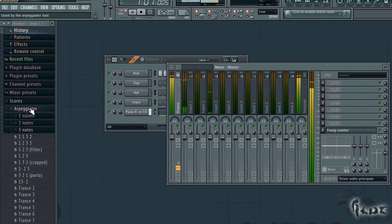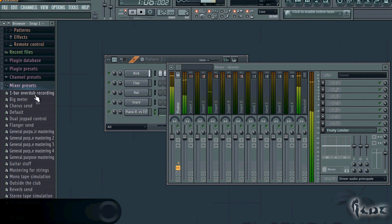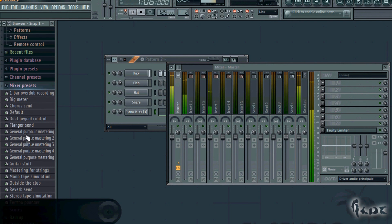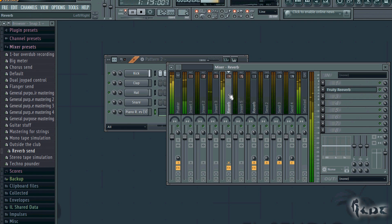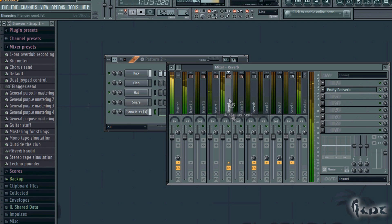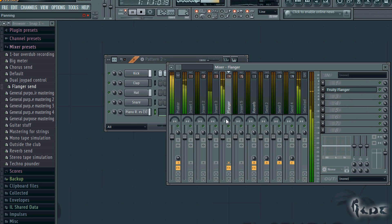Very useful are the mixer presets. If you want to have nice setups ready, go to your browser window and select Mixer Presets. Then just drag them to your mixer and the inside will be edited according to the chosen preset.